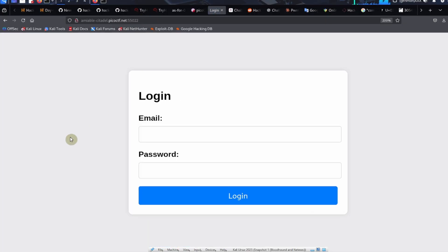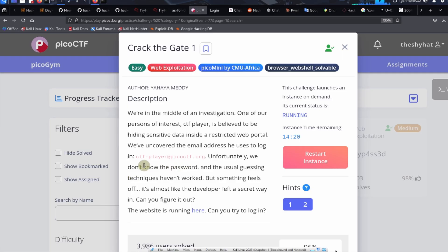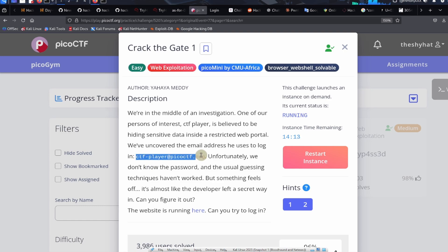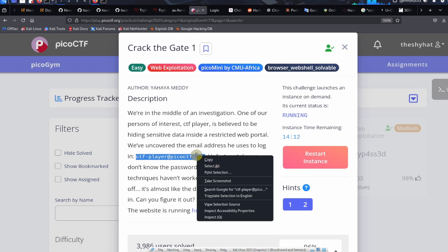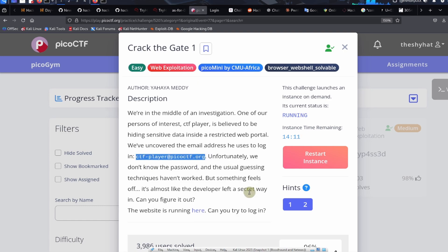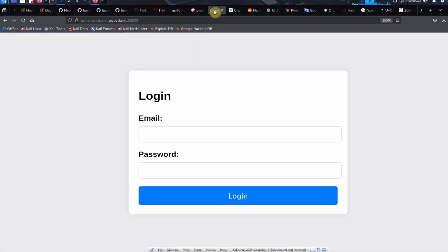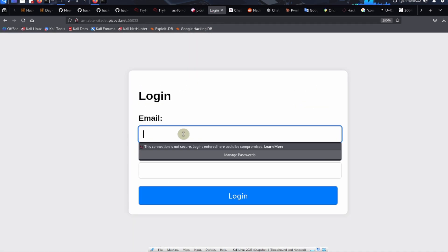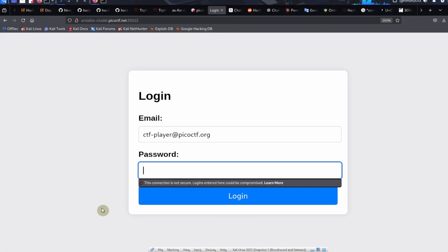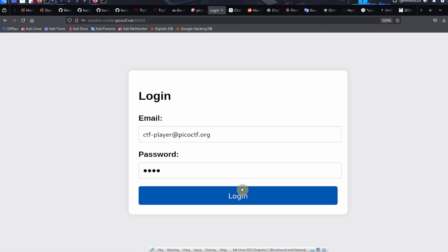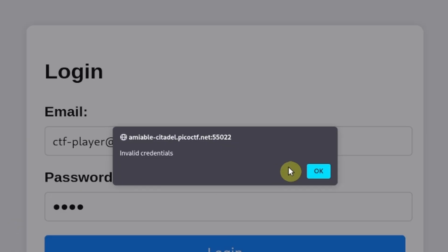This is a login page like any other. We were told that the account we need to login as is ctfplayer at picoctf.org. We'll paste in the email here. For the password, we don't know it, so we'll just type in something like test. We'll try to log in and we get a message that says invalid credentials.